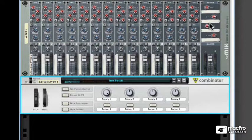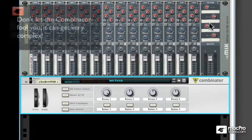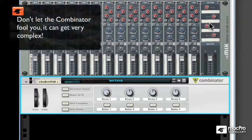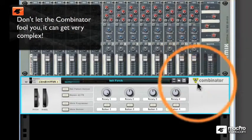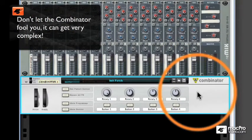The front panel of the Combinator is laid out in a very simple manner that almost fools you into thinking that the Combinator device is simple and should be overlooked. Talk to any serious Reason user, though, and they will tell you this is far from the truth.